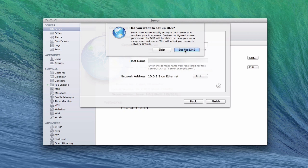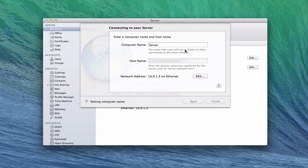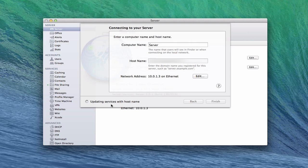In a future screencast on the DNS service itself, we'll start all over with that so you can see what it looks like from scratch. I'm going to click setup DNS right here. Now you can see it's setting up the computer, configuring the network, setting up DNS, and updating services with my host name. Basically any services I have running know that now instead of server.local, it needs to use server.com. So you can see it's updating the services with the host name. Once that's done, everything should be set up and ready to go. I'll let that run and as soon as it's finished, I'll come back and show you what it looks like.